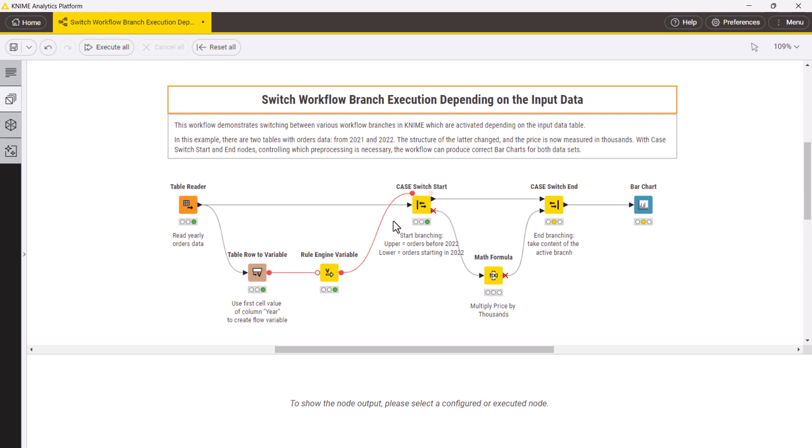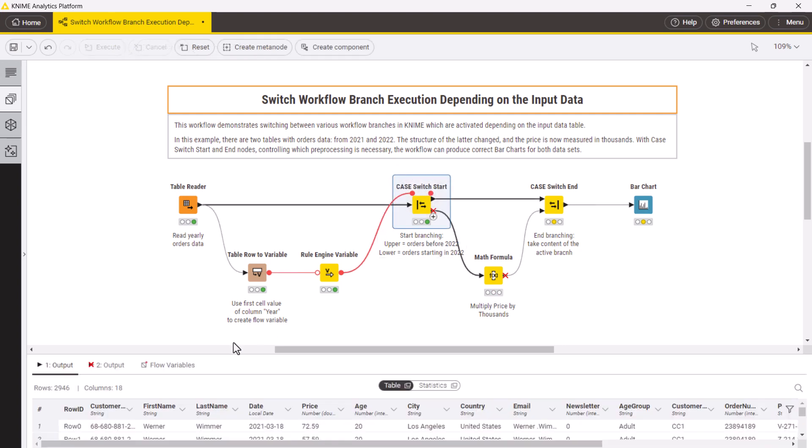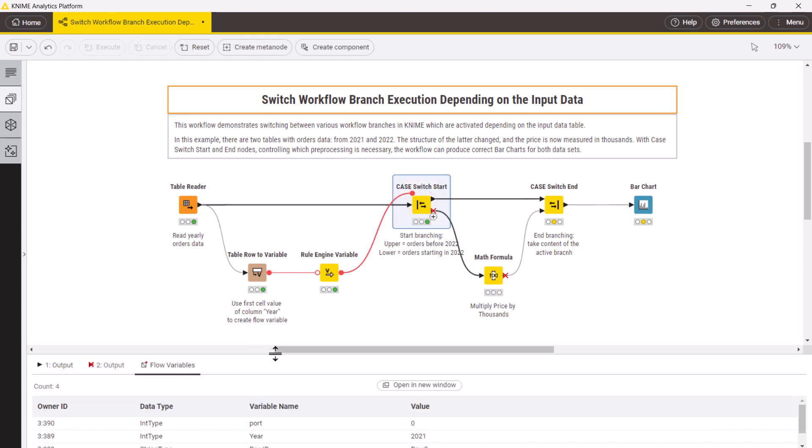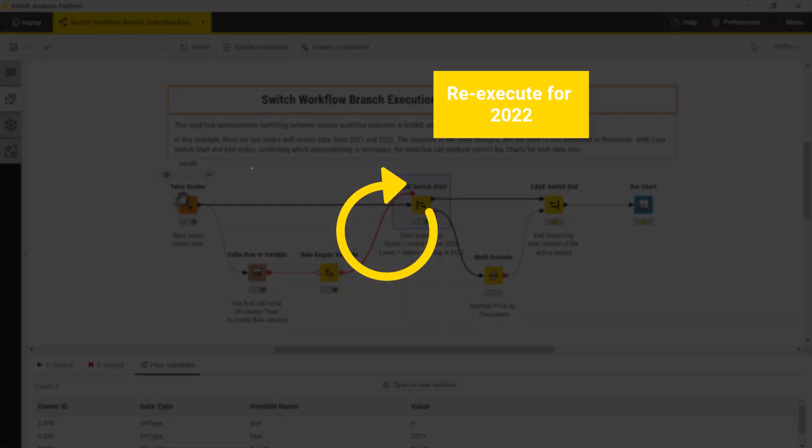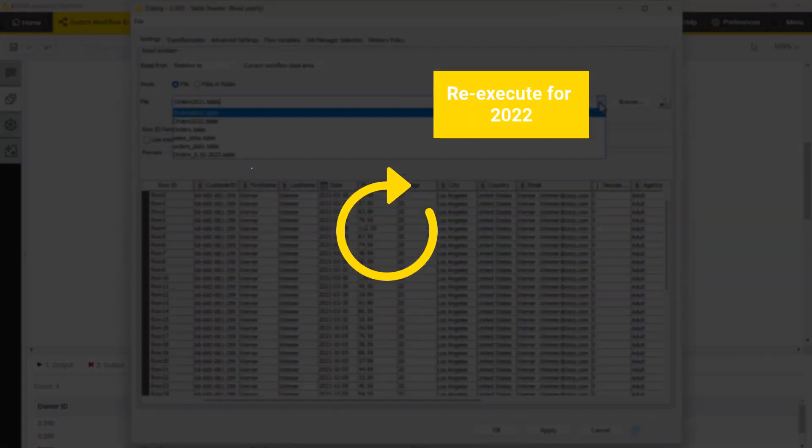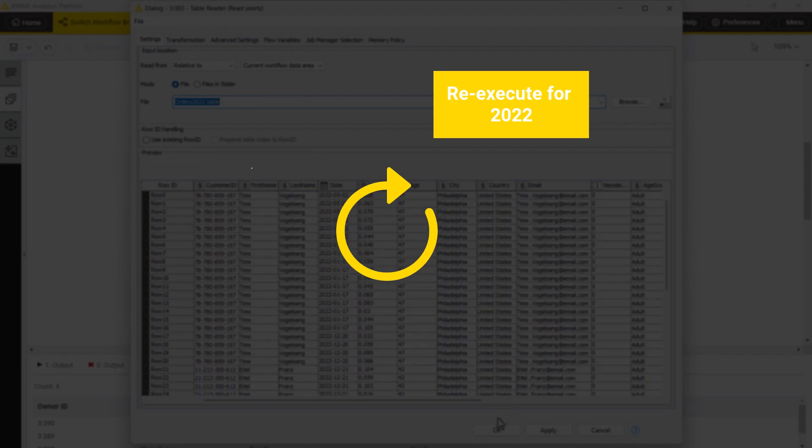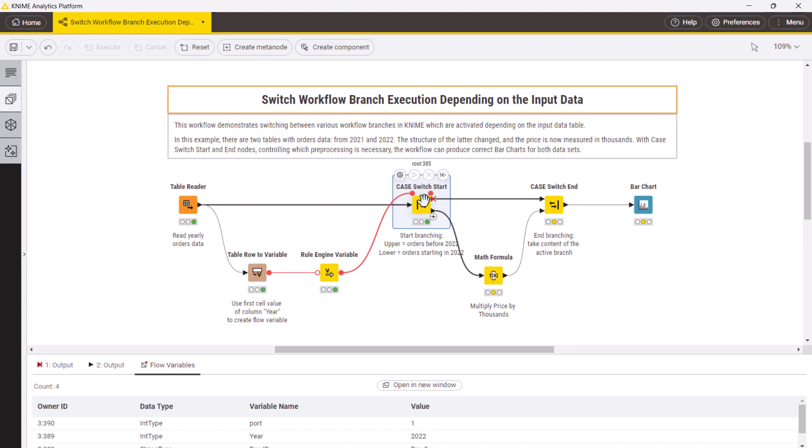Now, when the input data is earlier than 2022, the port variable is 0, and the upper port gets activated. When the data is from 2022 or later, the port variable is 1, and the lower port gets activated.